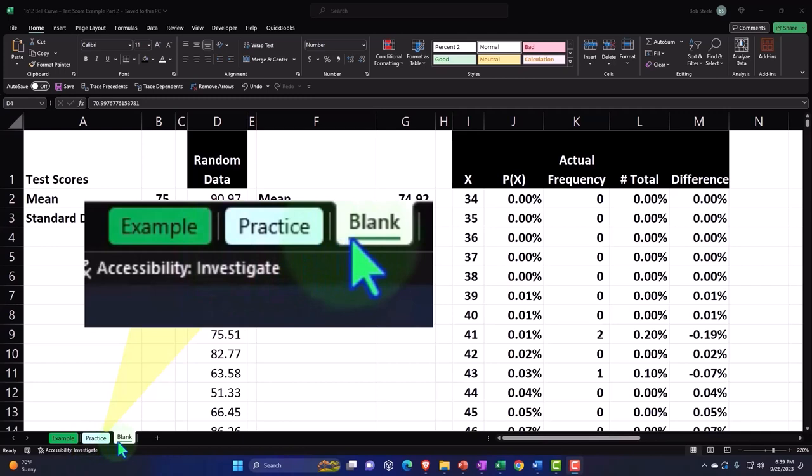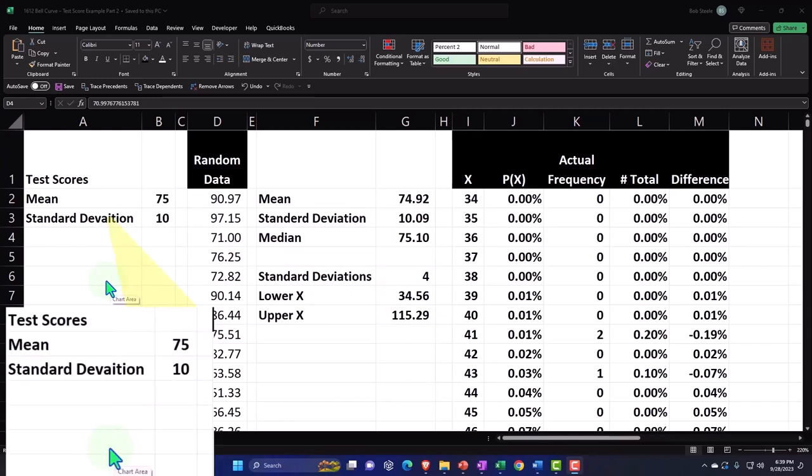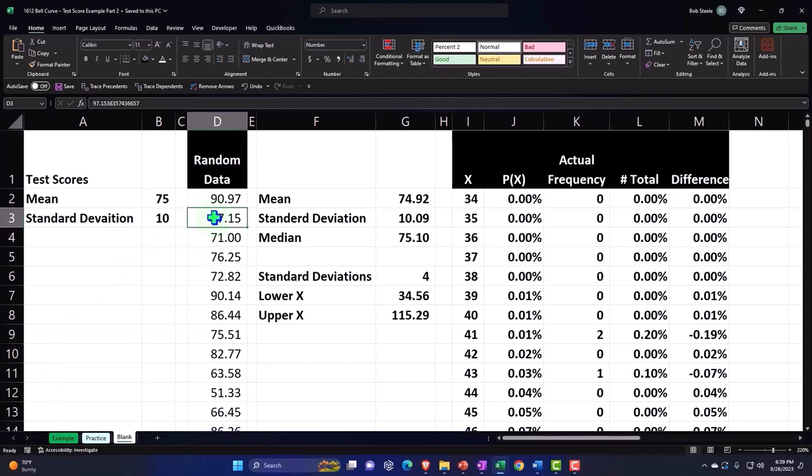The blank tab is where we started from a blank worksheet and are continuing on it at this point in time. Let's give a quick recap of what we did in the past. We're thinking about the bell curve or normal distribution using an example quite common to both instructors and students: test scores.